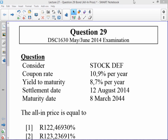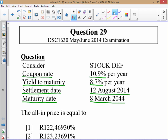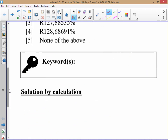Let's have a look at question 29 of the May-June 2014 exam. Consider stock DEF. The coupon rate is 10.9% per year, the yield to maturity is 8.7% per year, settlement date 12th of August 2014 and maturity date 8th of March 2044. What you are asked to calculate is the all-in price, making this a bond question — in particular, calculating all-in price.